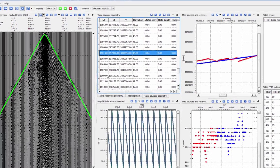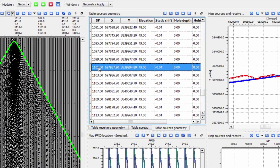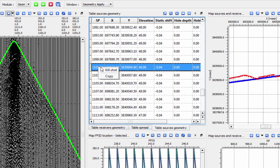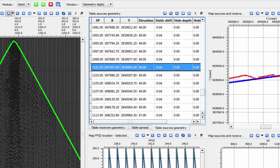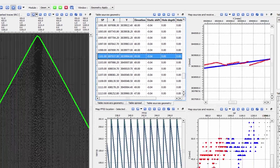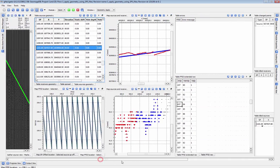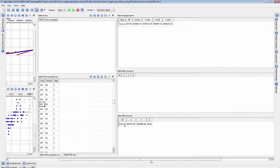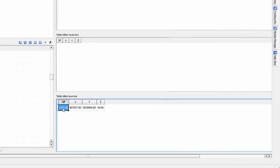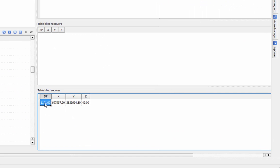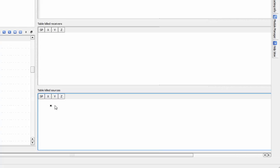Problem shots and receivers can be removed at this stage. Right-click on its entry in the Shots or Receiver table to kill it. The killed item will show up in the tables of changed points and killed sources or killed receivers. Items killed this way can be revived by right-clicking and selecting Revive in the Kill table.